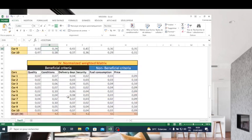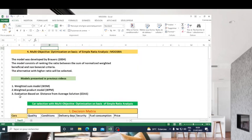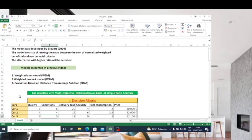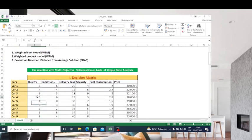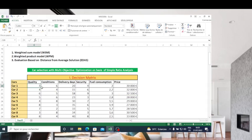All four methods conclude that car 5 can be selected as the best choice, with the best quality, best delivery days, best security, small fuel consumption, and small price. This method allows you to consider many variables which are difficult to evaluate. When you have many raters or analysts, the criteria scores can be averaged — for instance, if one gives four, another five, another six, you compute the mean: four plus five plus six divided by three.